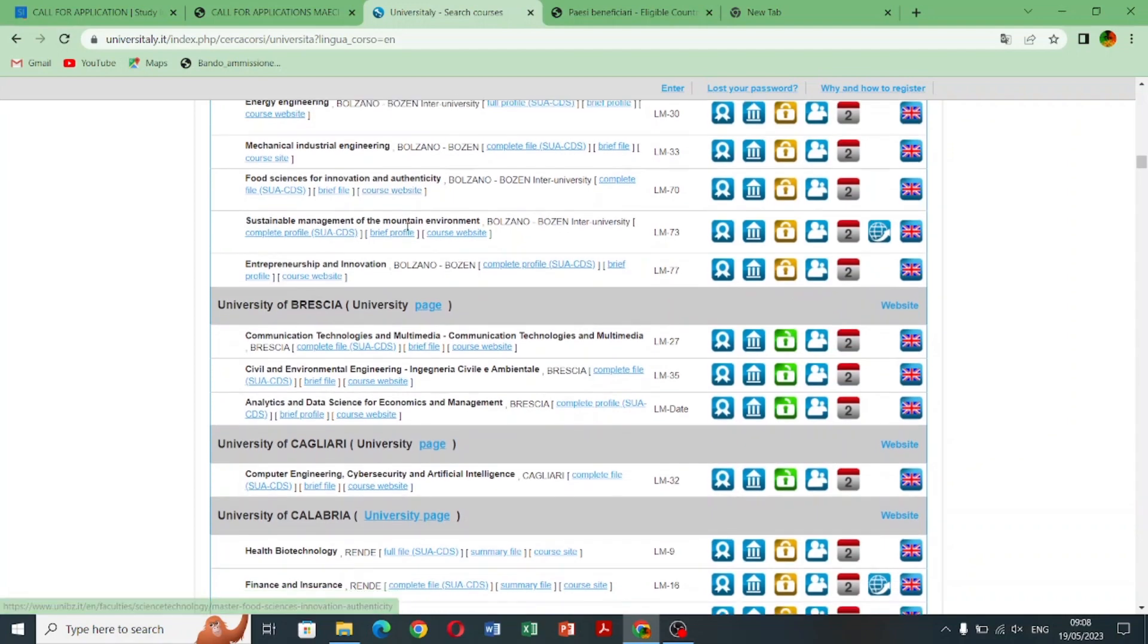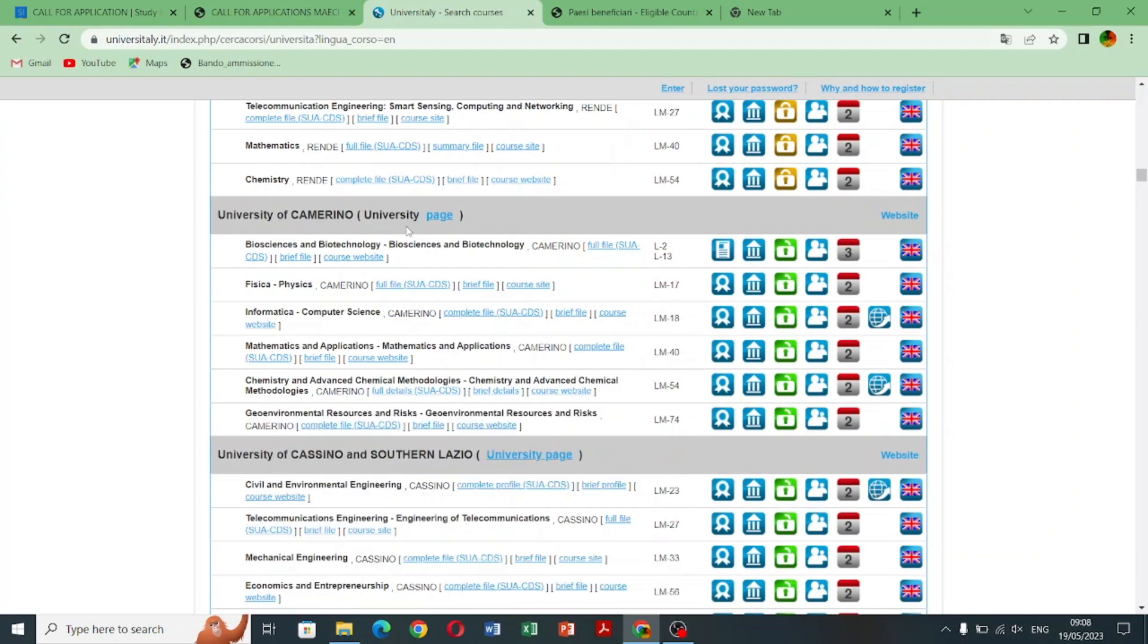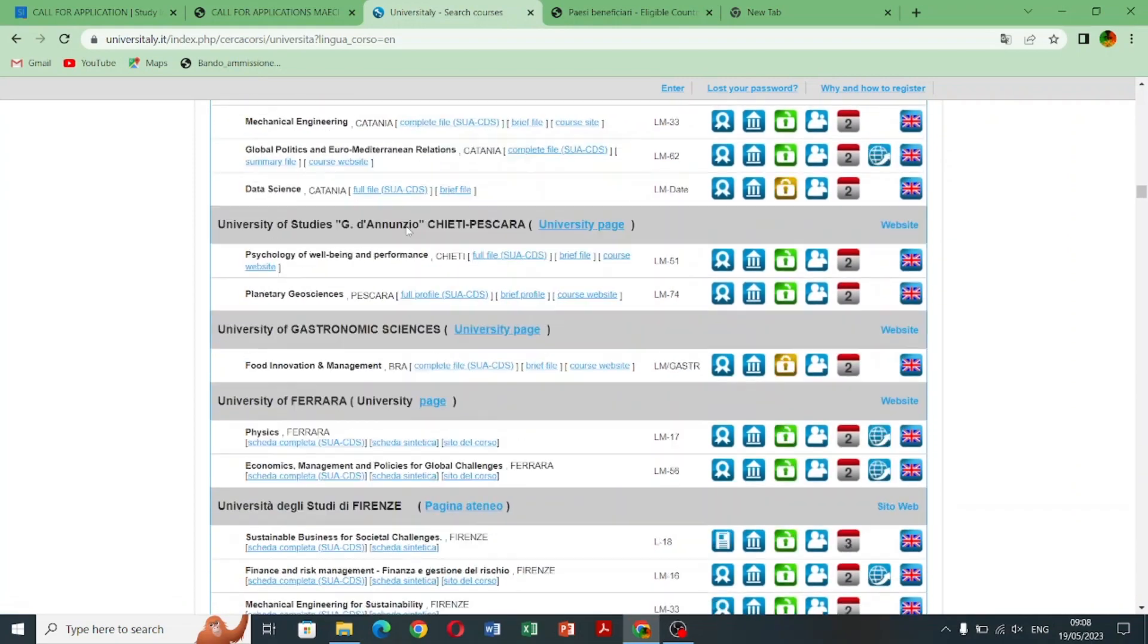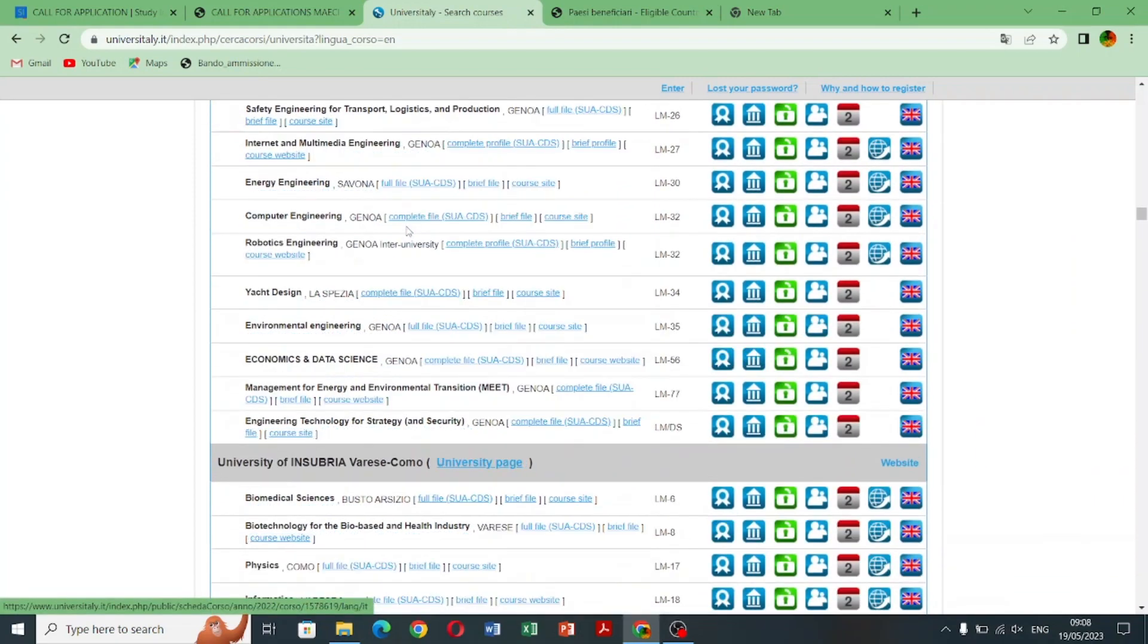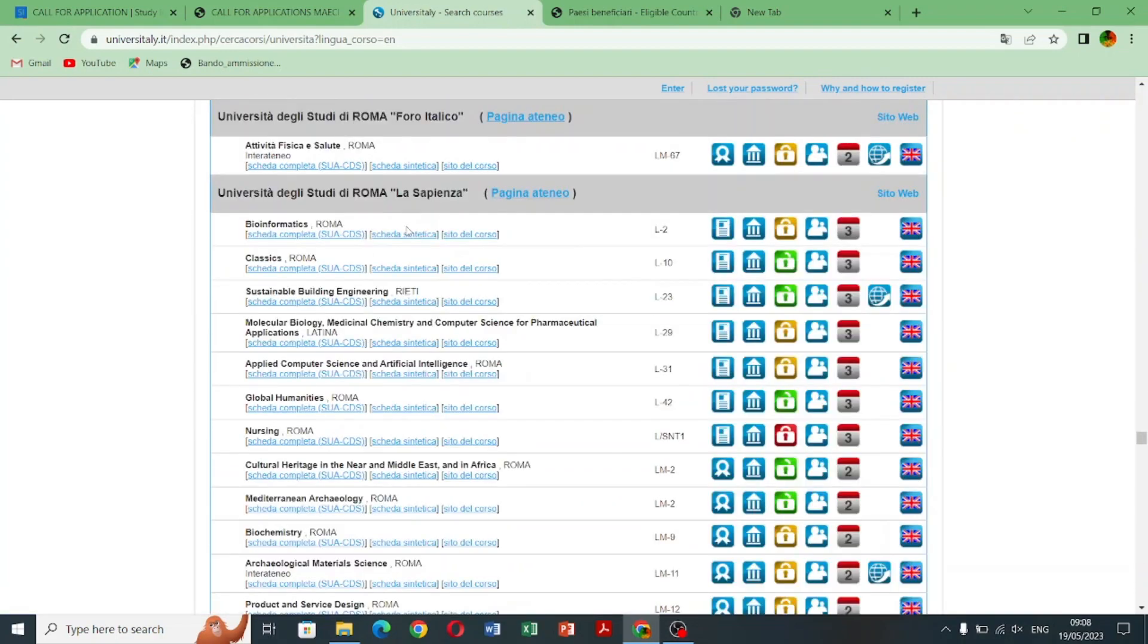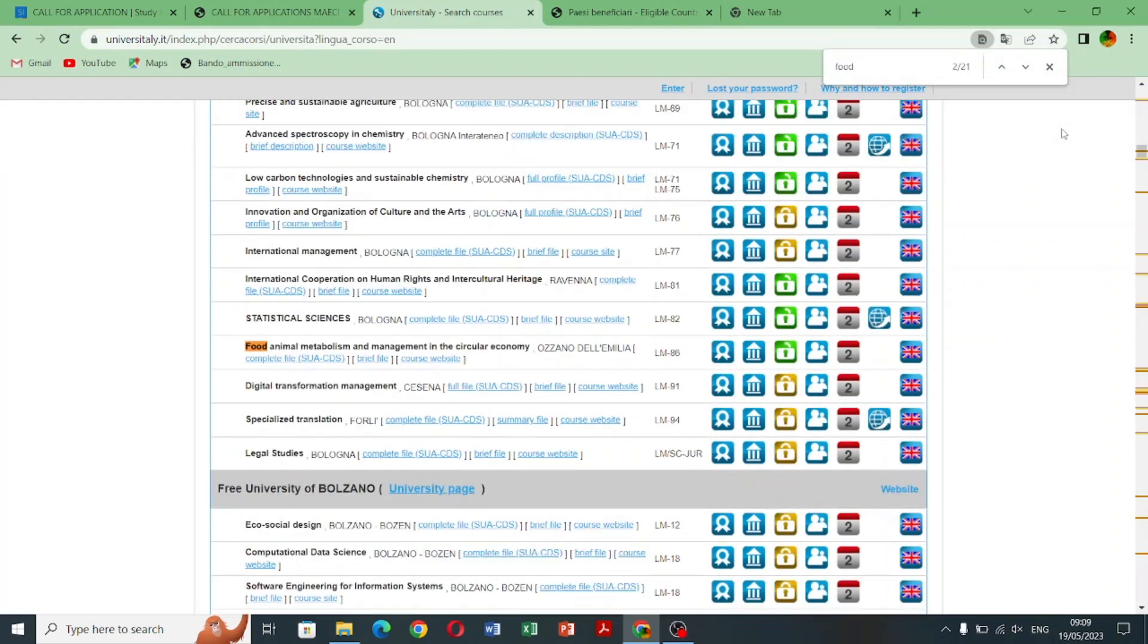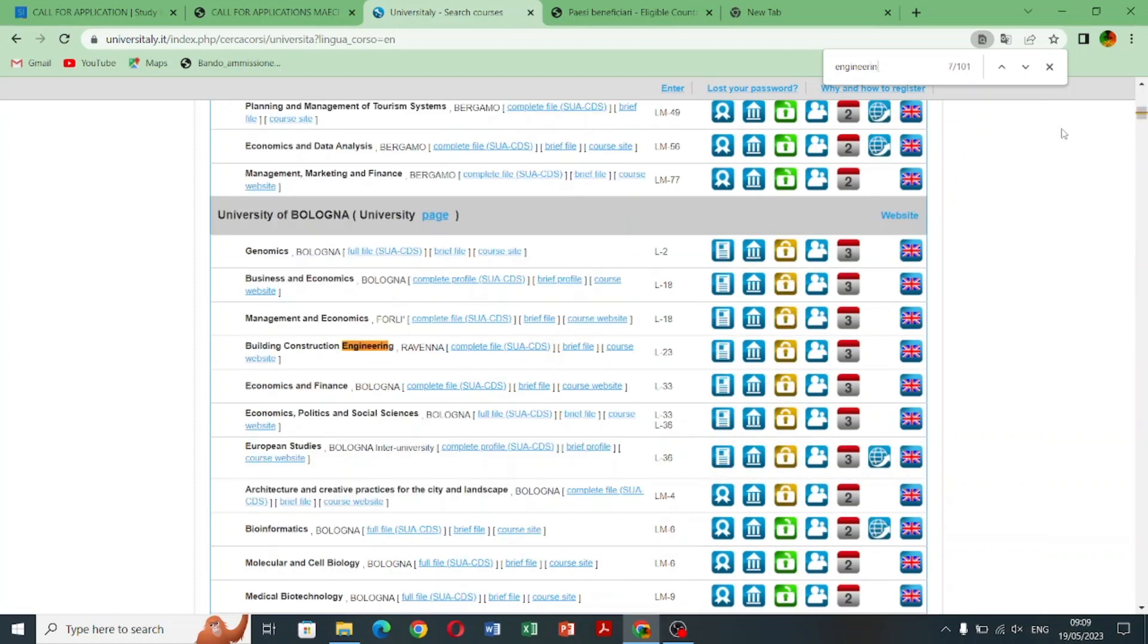You need to apply first on the university website. After getting admission then come to this website and register and do your pre-enrollment. Here is the registration process. Like here you need to register your email and the tax ID which will generate automatically.